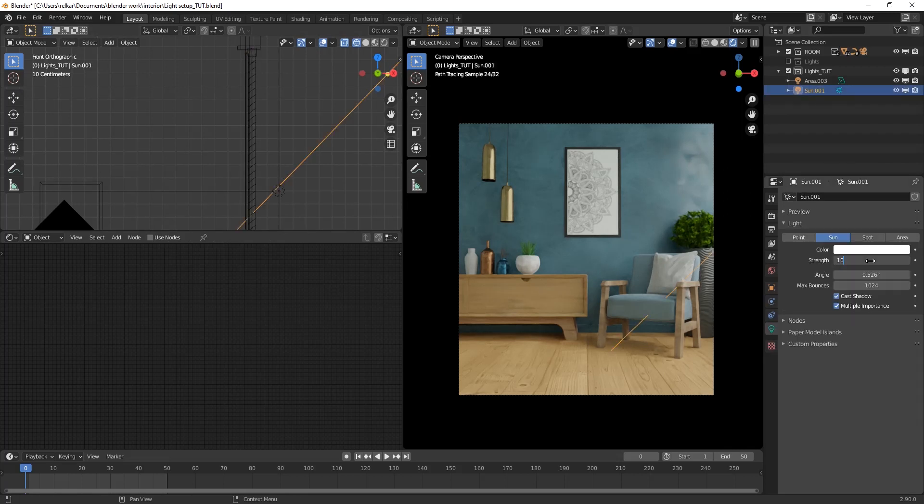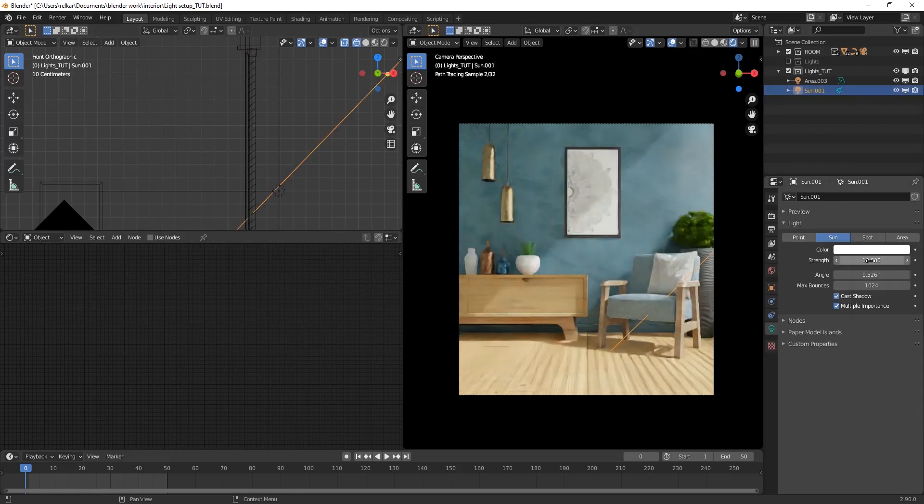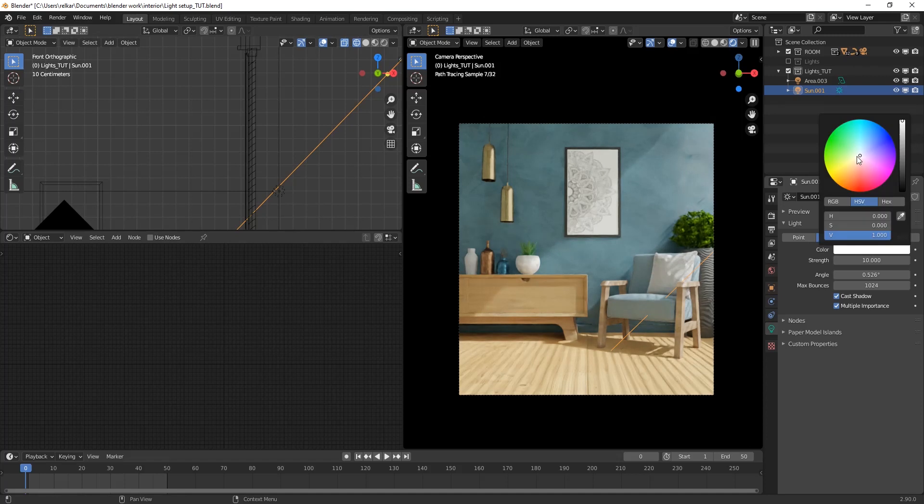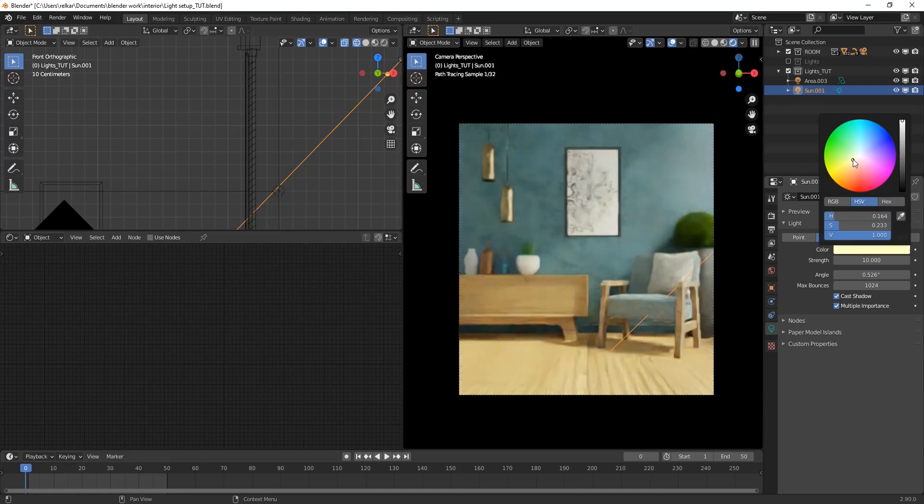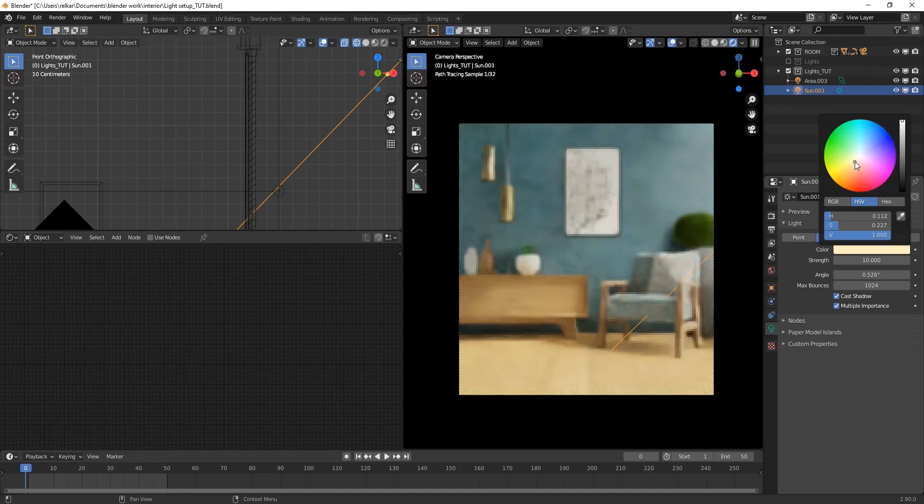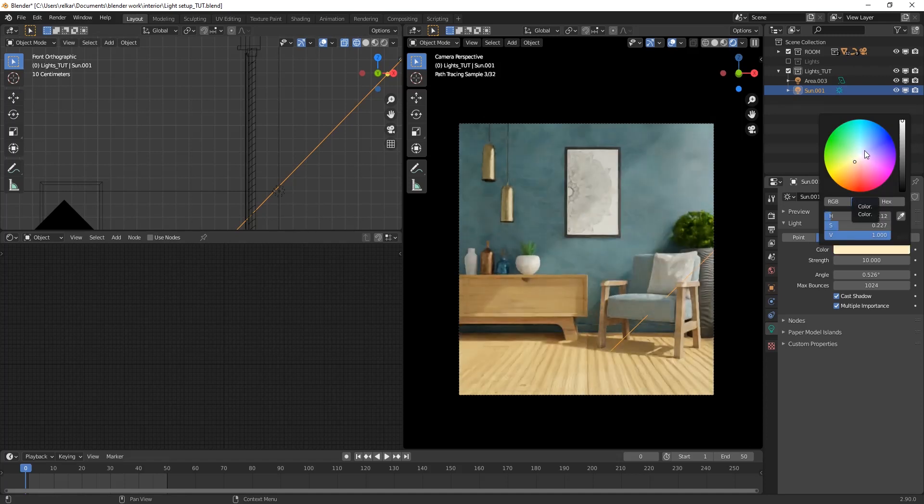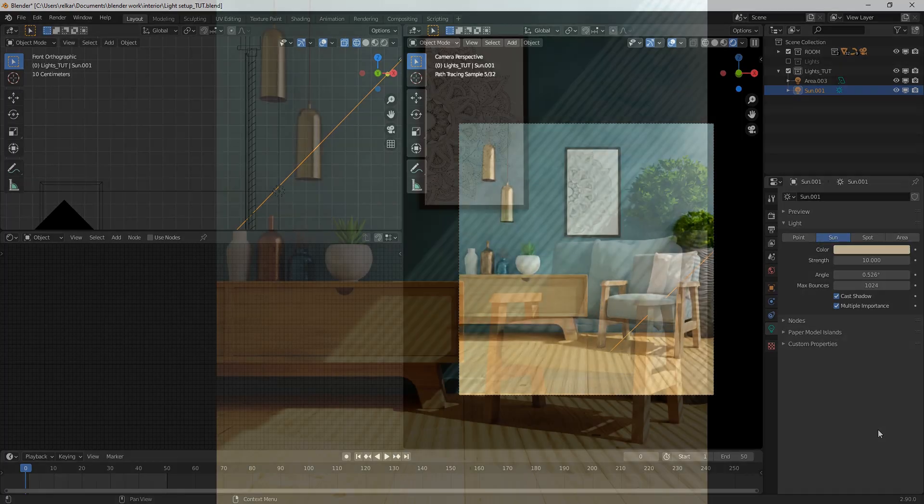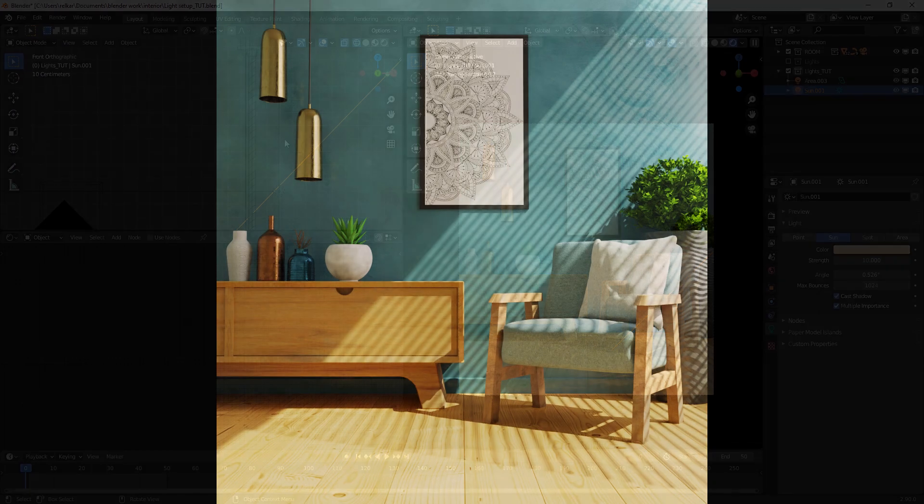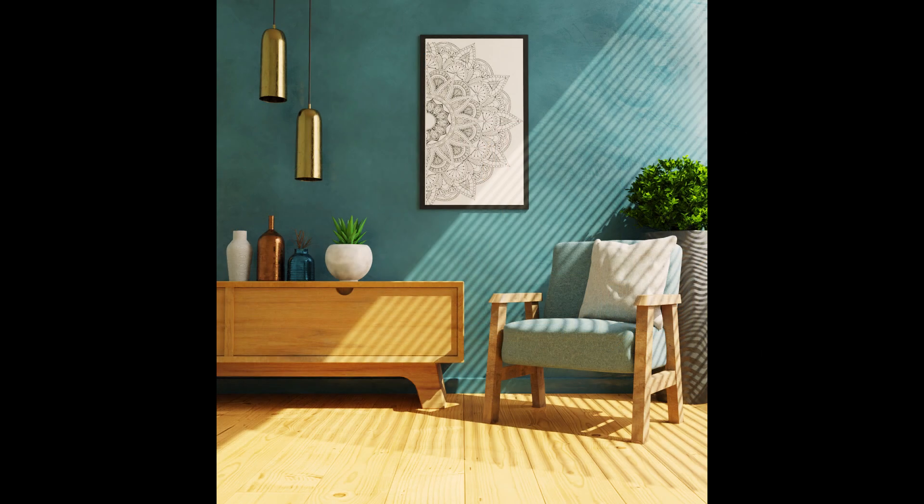Adjust its intensity or power. Change color of light to something warm. It's done. This is the final image after some color correction.